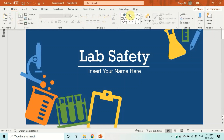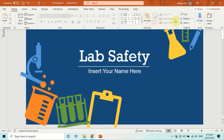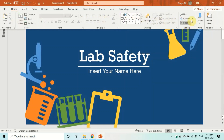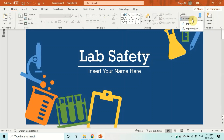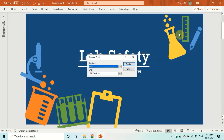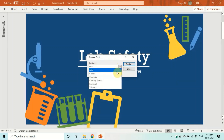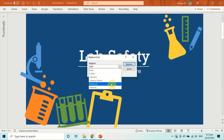From the Home tab, go to the Editing section, click on Replace, and in the dropdown click on Replace Fonts. You'll see two options: Replace and With.